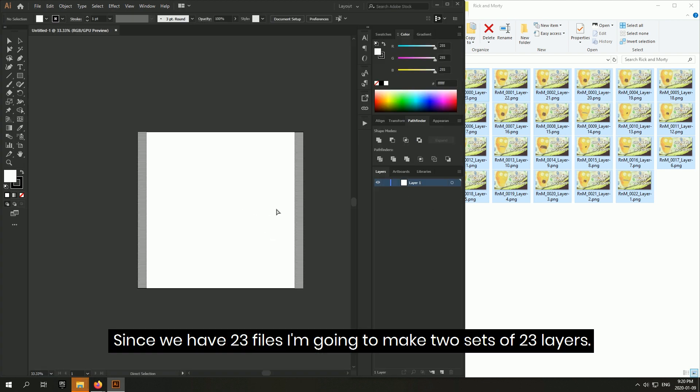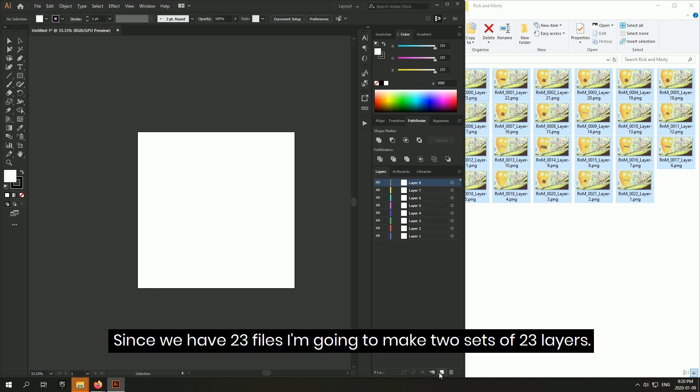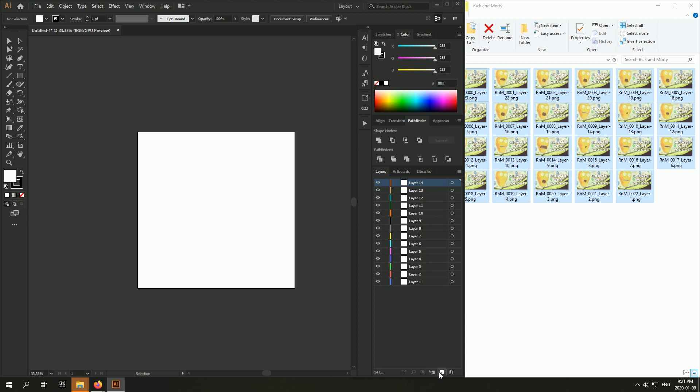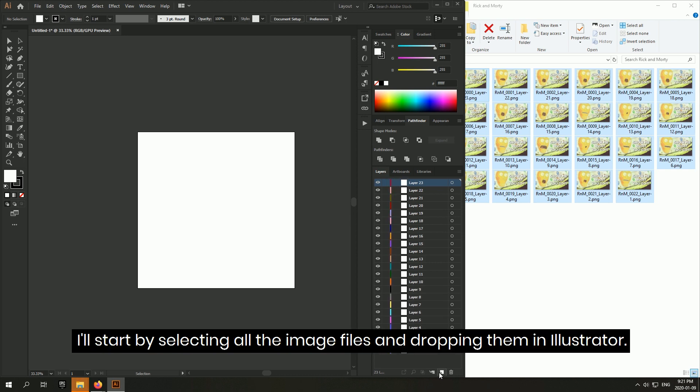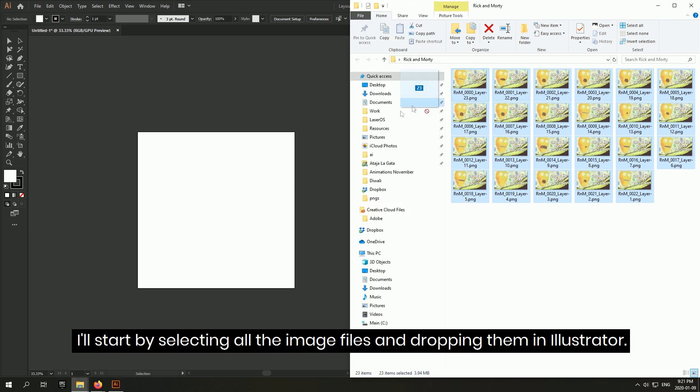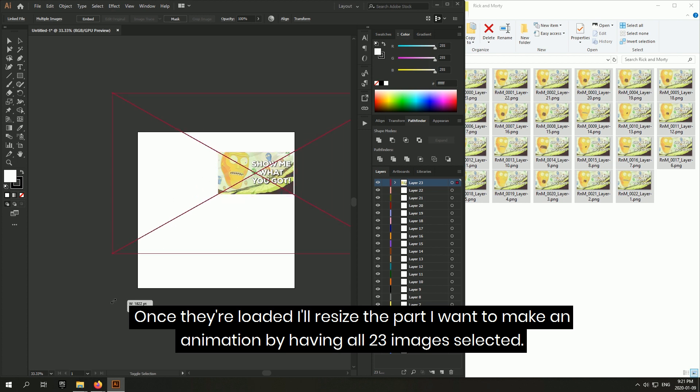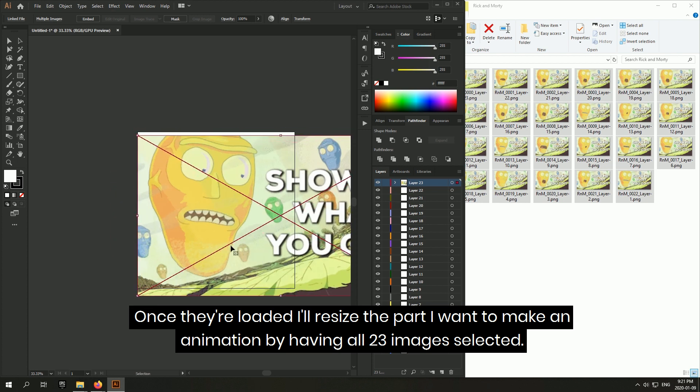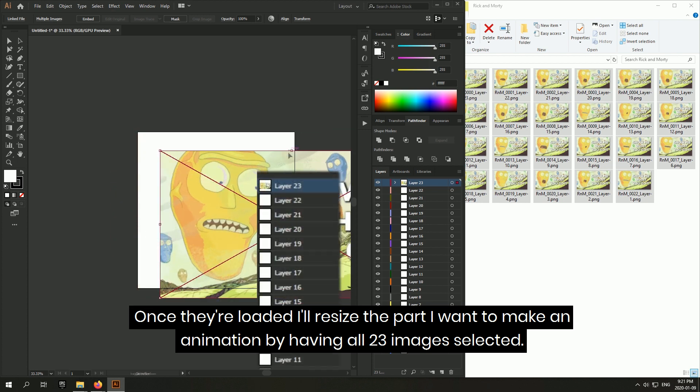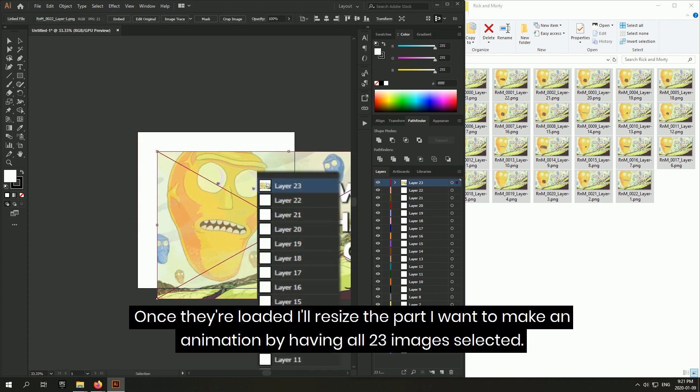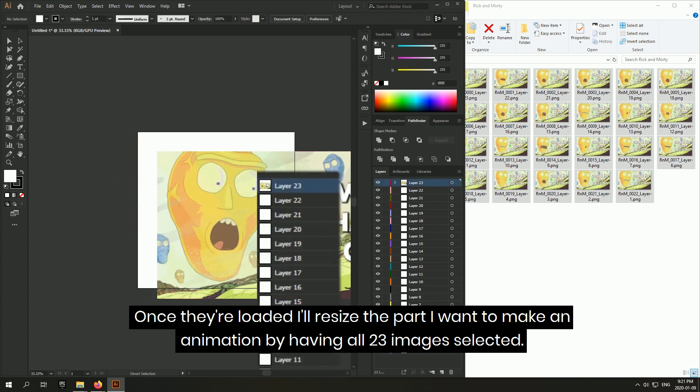Since we have 23 files, I'm going to make two sets of 23 layers. I'll start by selecting all the image files and dropping them in Illustrator. Once they're loaded, I'll resize the part I want to make an animation by having all 23 images selected.